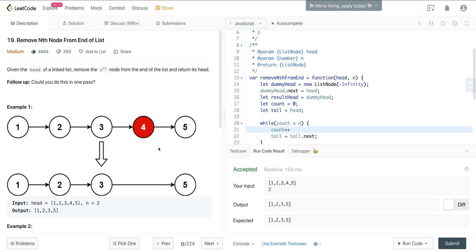This solution runs in one pass — linear time and constant space. An important thing to remember is the dummy head method. Anytime you're dealing with linked list problems involving addition or deletion — where you have to remove or add a node — really consider using a dummy head, some node with any value that goes right before the head. It eliminates a lot of edge cases, whether the node is the first node, the last node, or anything else. That is LeetCode number 19: Remove Nth Node From the End of the List. I hope you enjoyed it, and I'll see you on the next one.